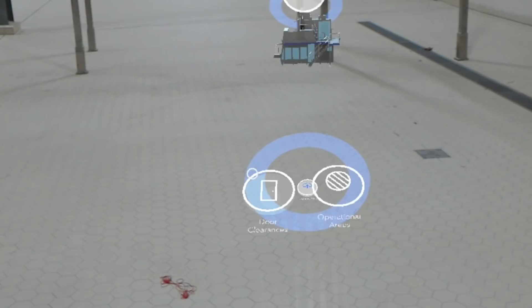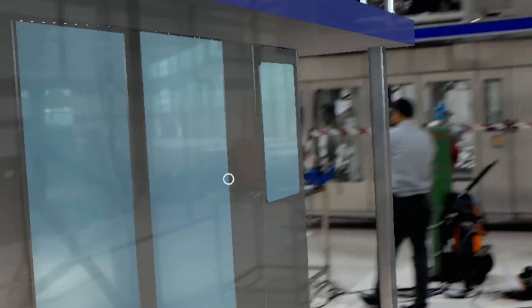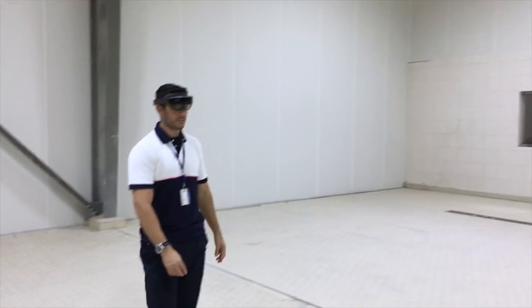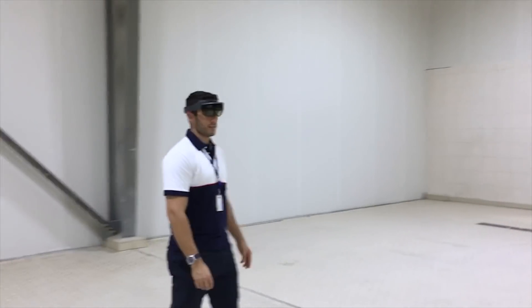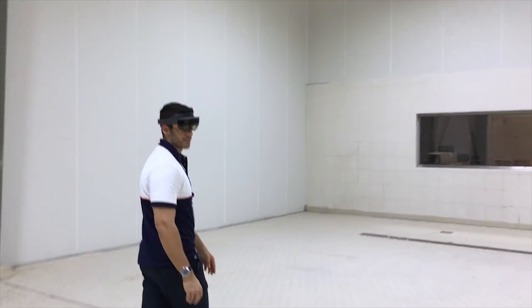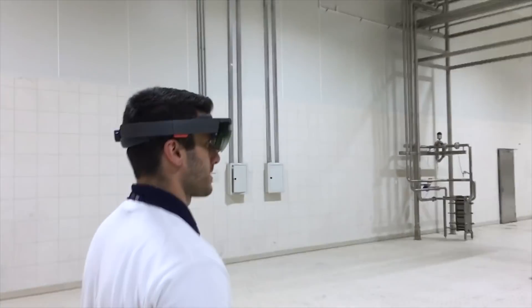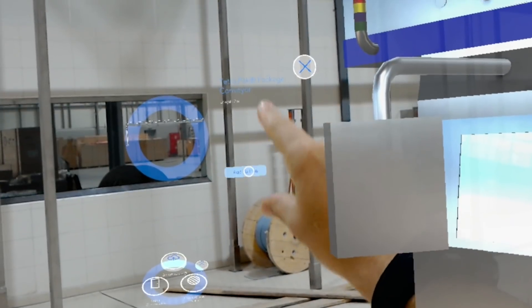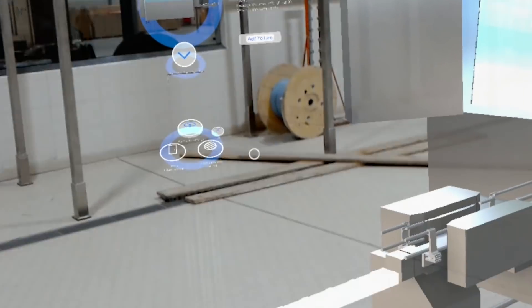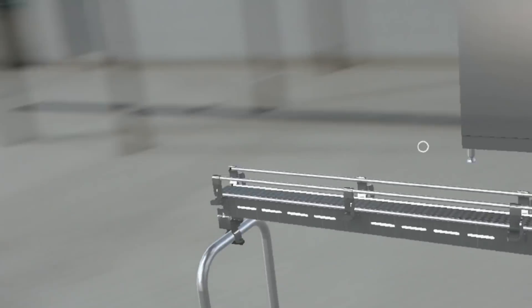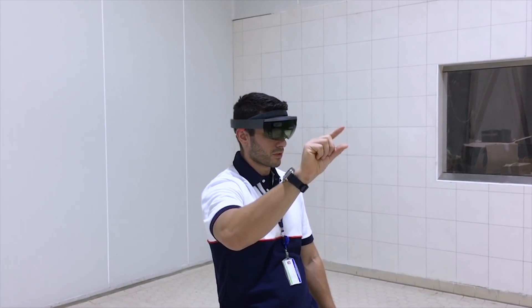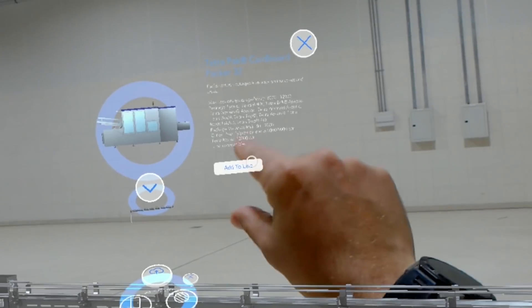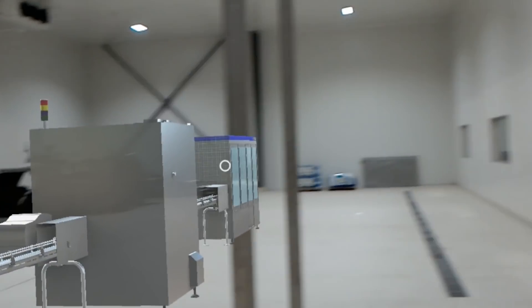Through the Microsoft HoloLens, the project engineer creates customer plant layouts using holographic models of our equipment. Measurements and adjustments are automatically conducted, which secures ultimate precision and a layout that perfectly fits the customer's premises.